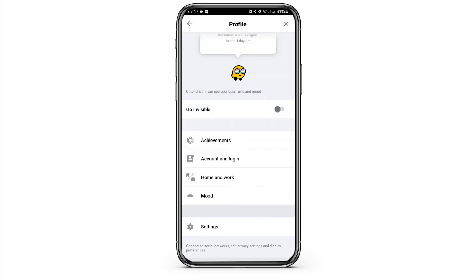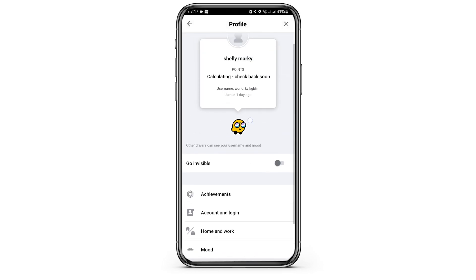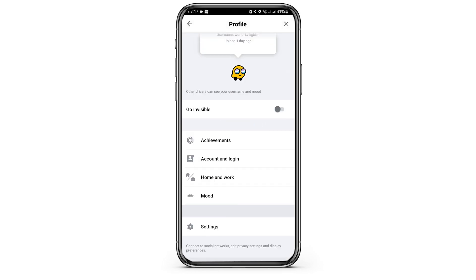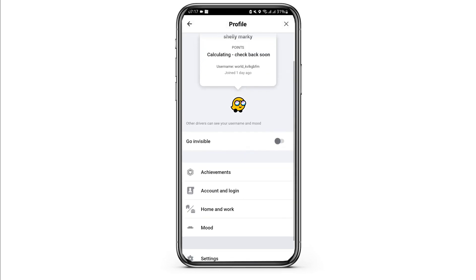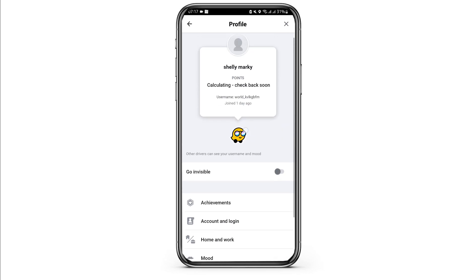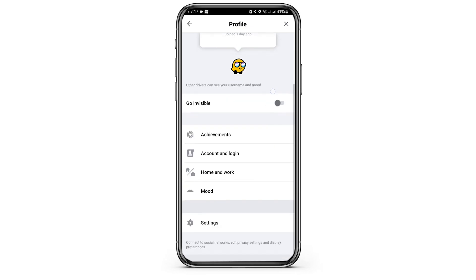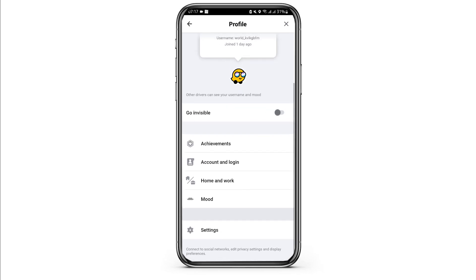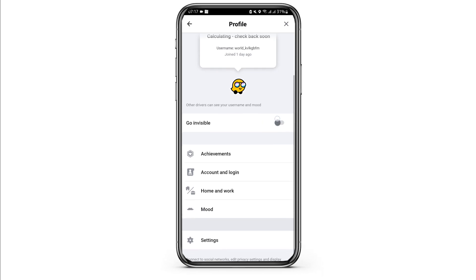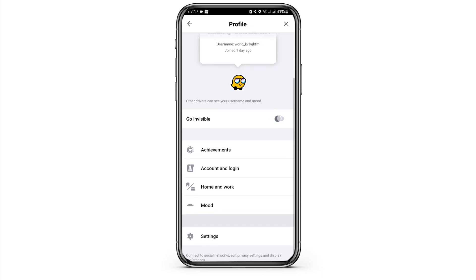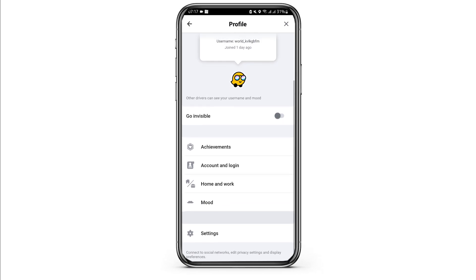Tap on any mood that you would like to see on your username. Once you do so, this is how it will appear on your profile. Now in case you would like to go invisible, you can go ahead and toggle on the 'Go Invisible' button and you will be able to do so.